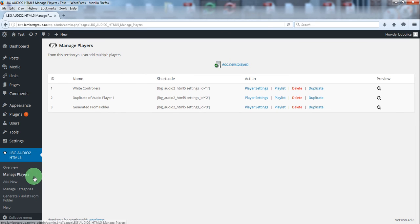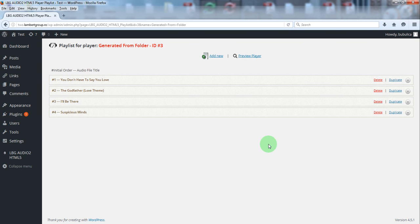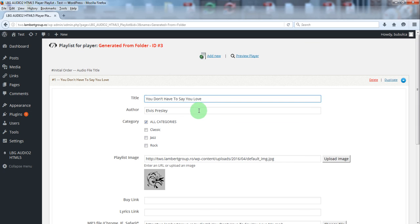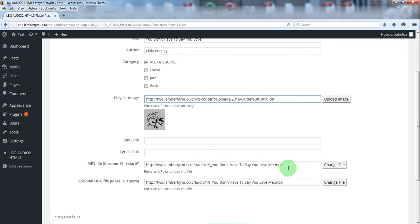Go to manage players, playlist, and you see here the mp3 files added with title, author, and you see here the default category, the playlist image and the mp3.